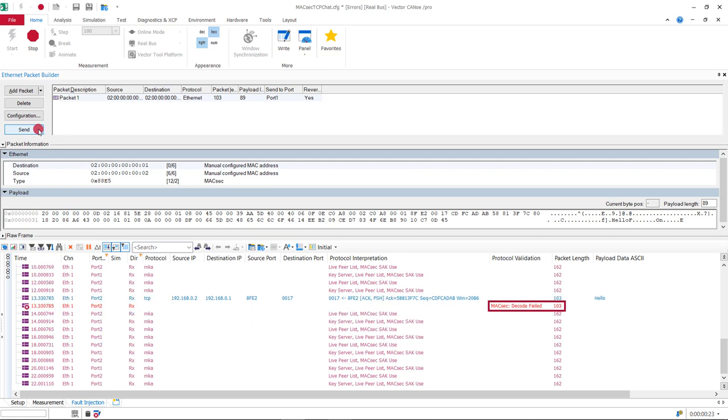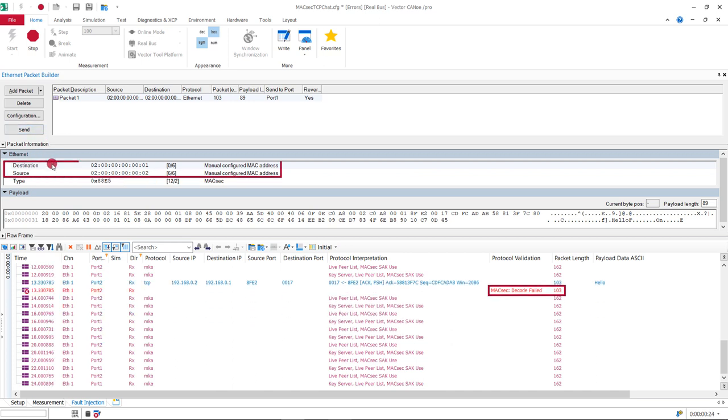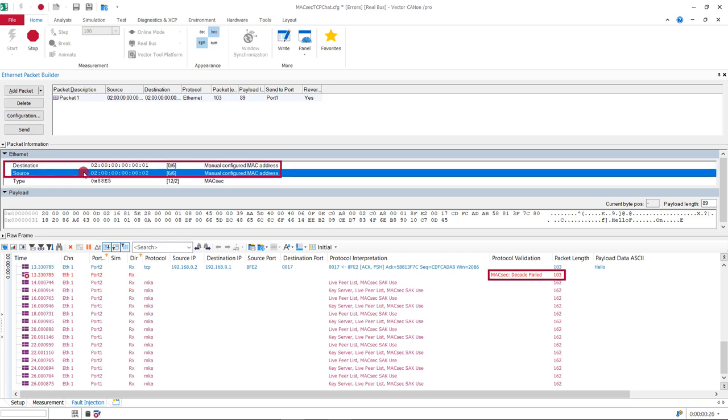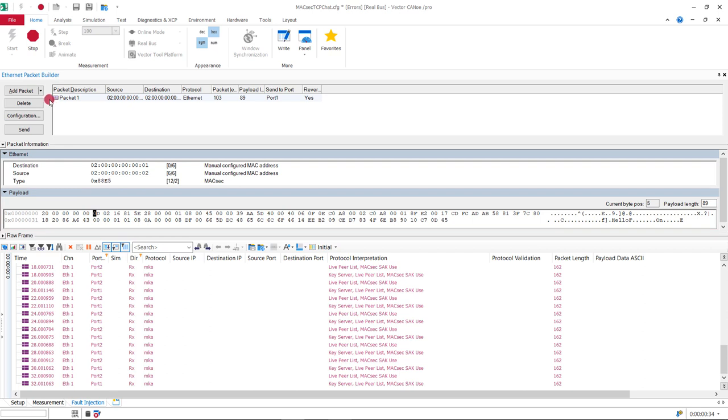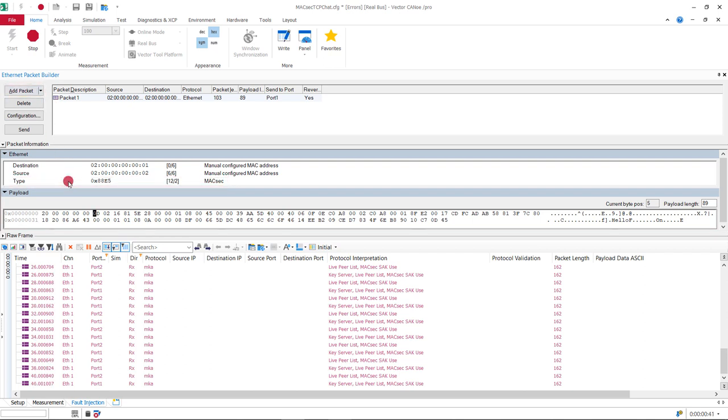For testing purposes, you can for example adjust destination and source addresses or the payload. Also, you can add packets or change the MagSac type. An Ethernet packet without type MagSac will be dropped.